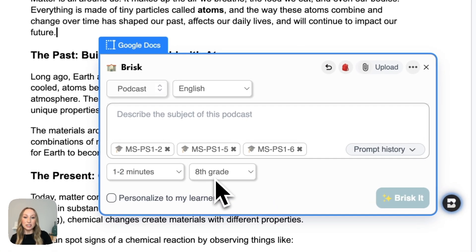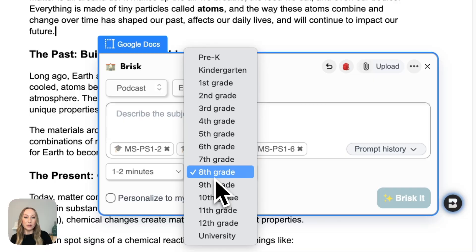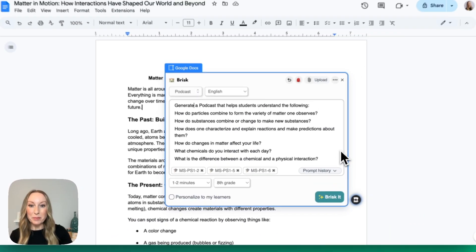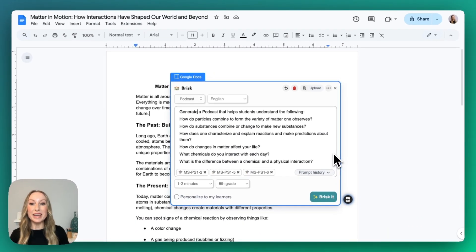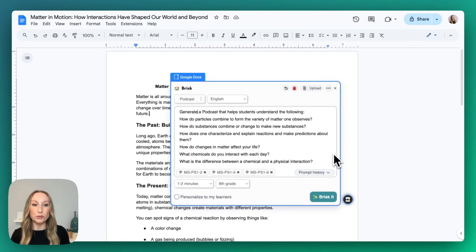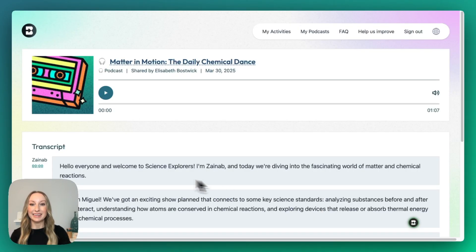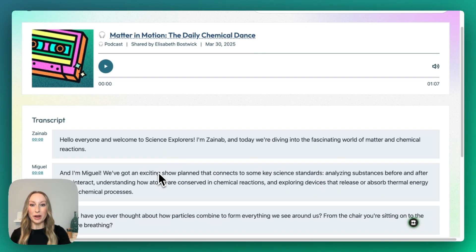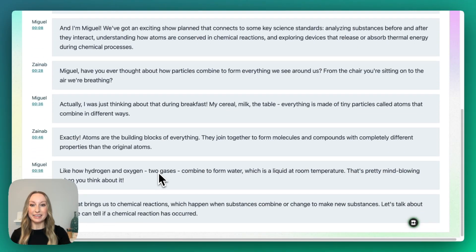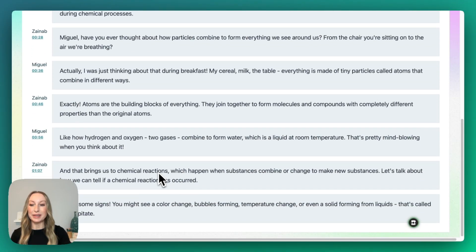You can always adjust for the grade level. I've added my prompt so that we can be specific to Brisk on what we hope for from our podcast. So we're going to go ahead now and Brisk it. It'll take just a quick minute for our podcast to generate, but you can see it's coming through.